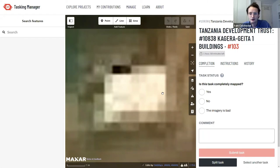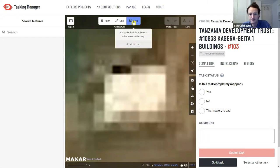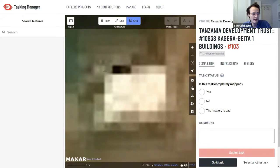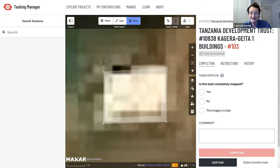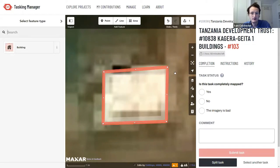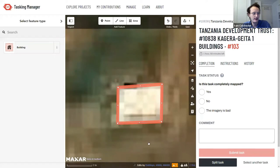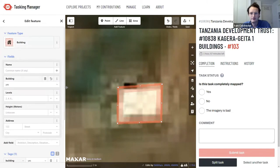Once zoomed in, select the Area tool to activate it, then position the crosshairs on any corner of the building and tap your left mouse button to start tracing. Tap on each corner of the building, and on the final corner, double-click to finish or seal the shape. The whole shape will flash, asking to be identified. Look to the left-hand side — click the 'building' tag to identify it.